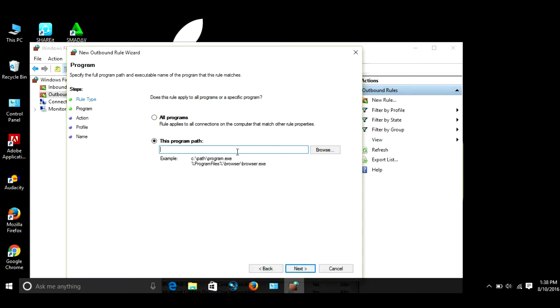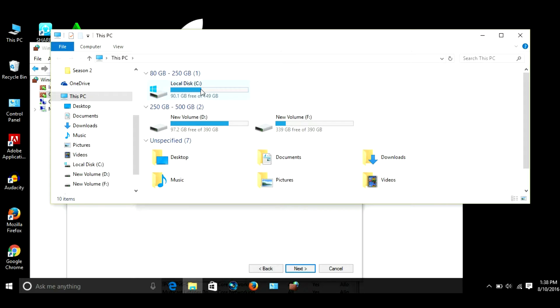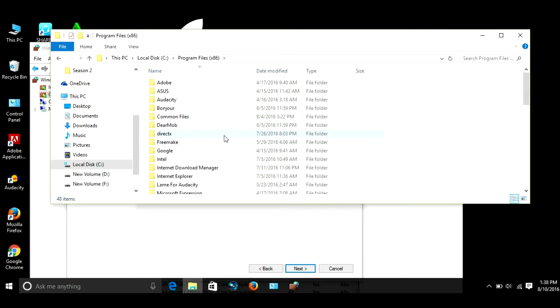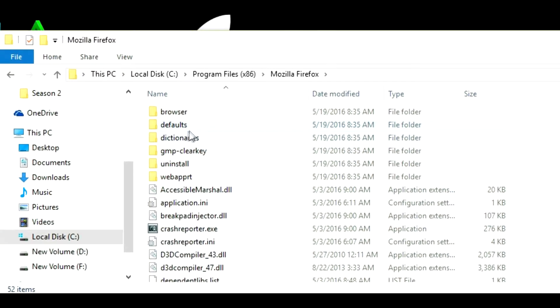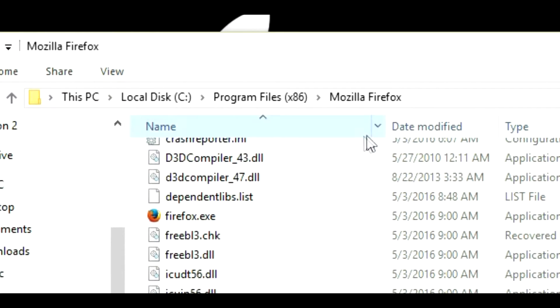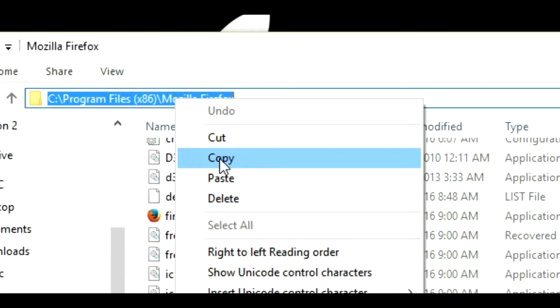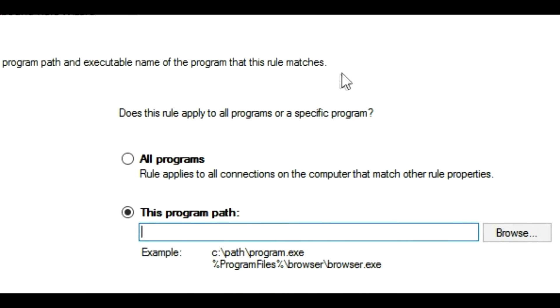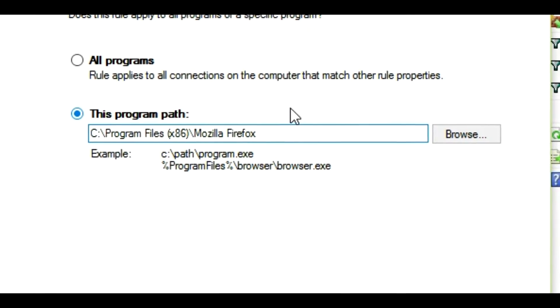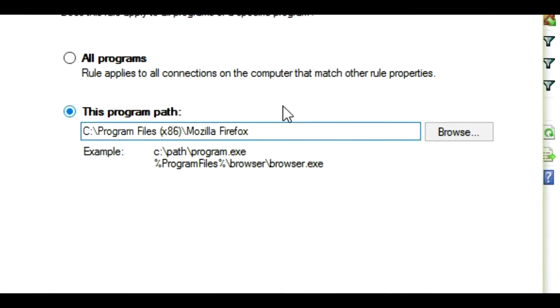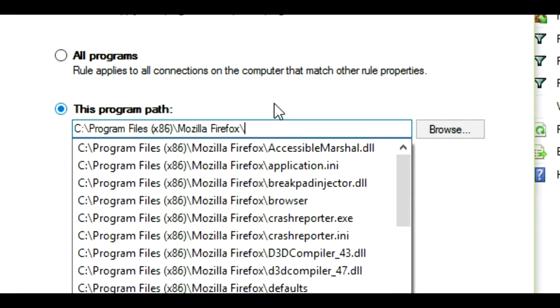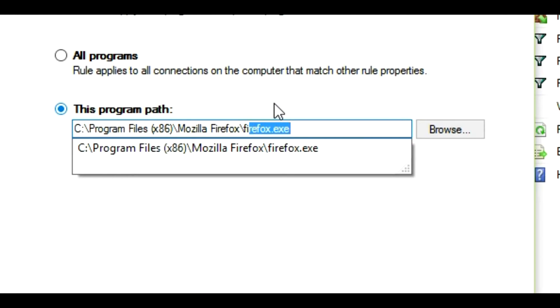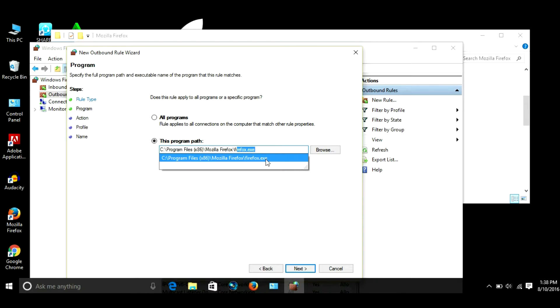Go to This PC, C drive, Program Files x86. I'm going to search Mozilla Firefox, it is here. Click on that, now copy the path of this folder and paste it. Control V. Now we have to get the path of the exe file, so slash firefox.exe. You see it is coming.